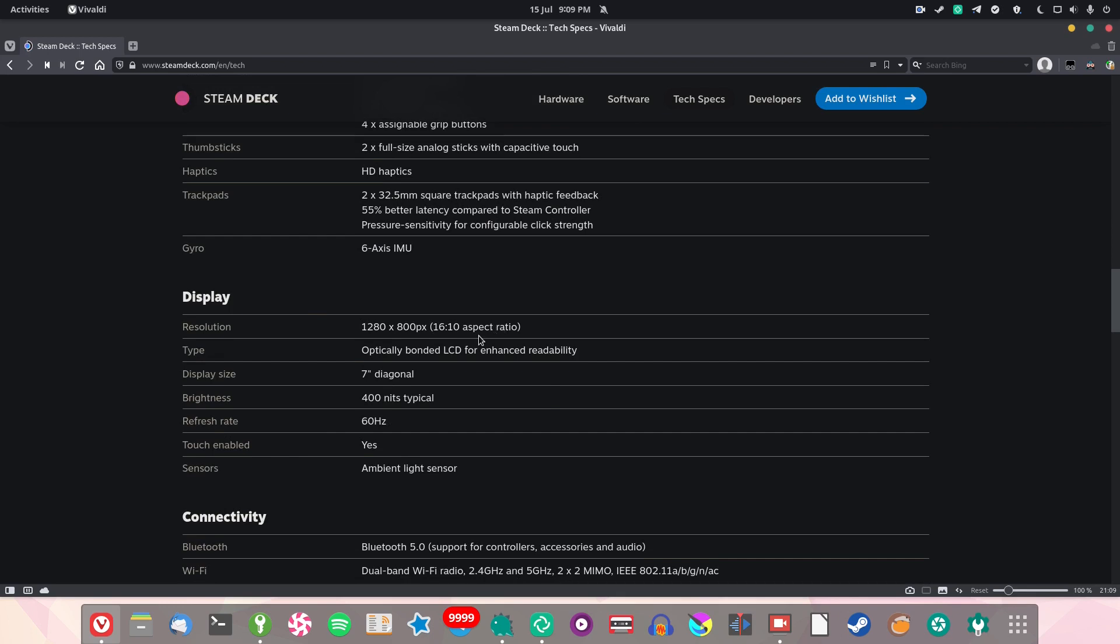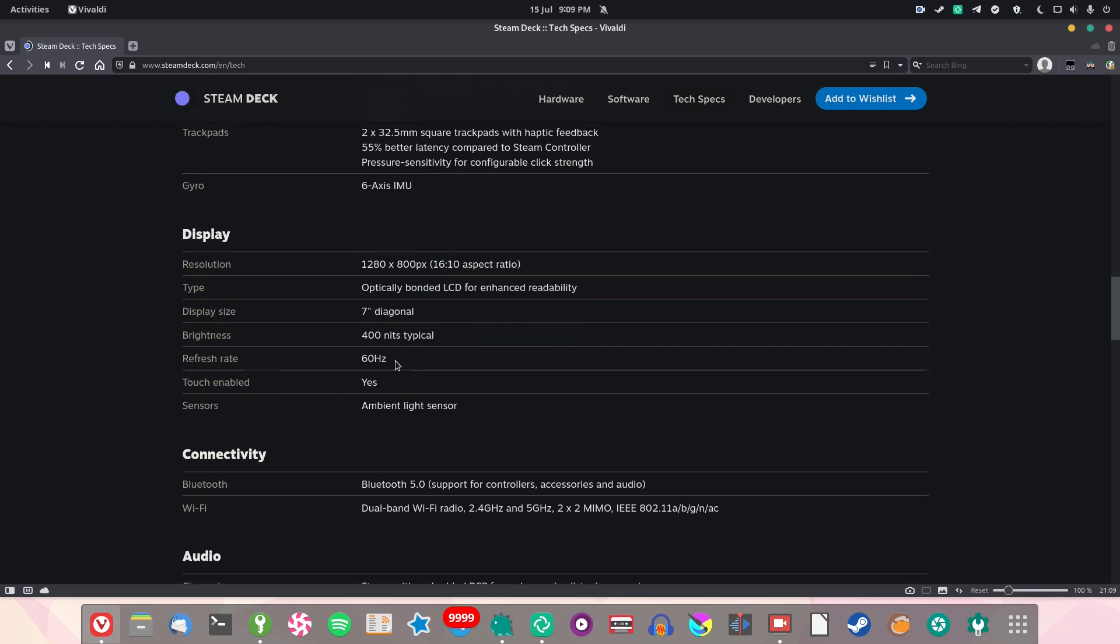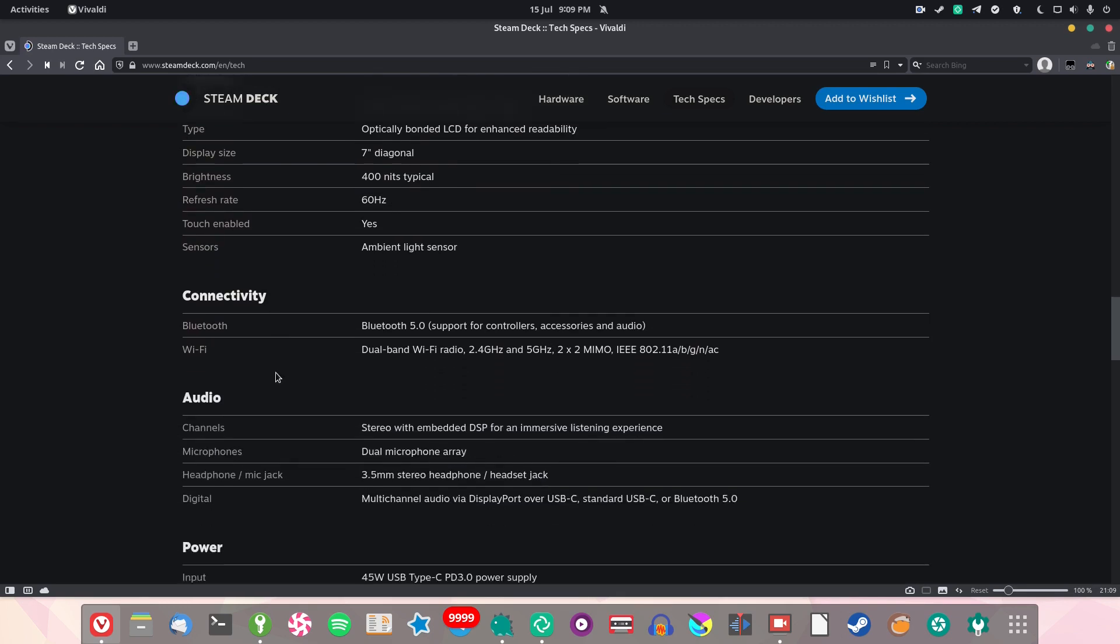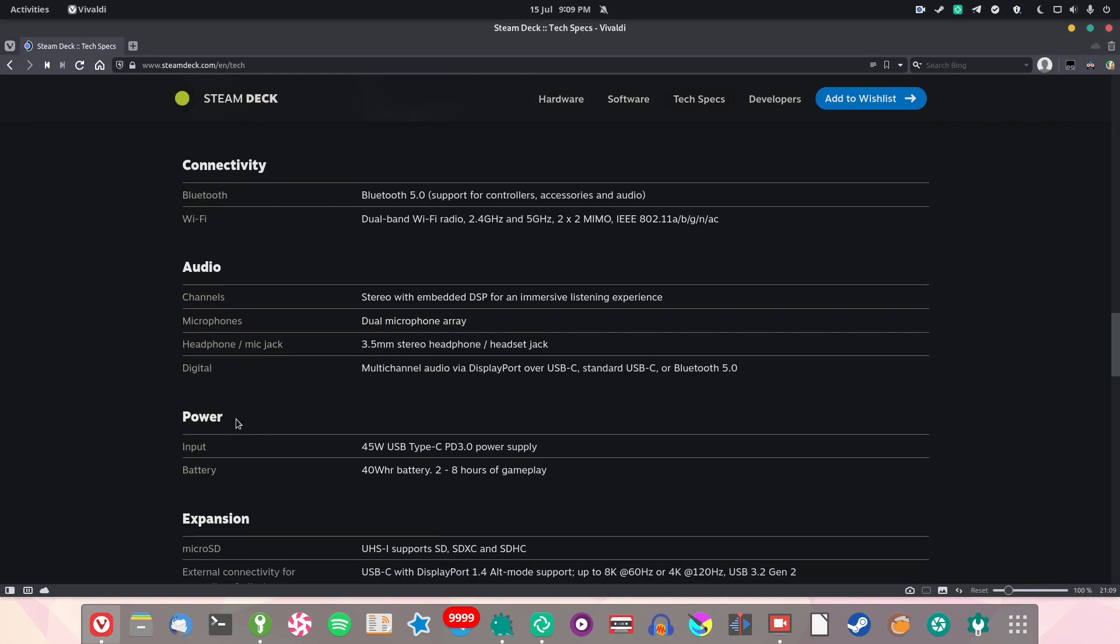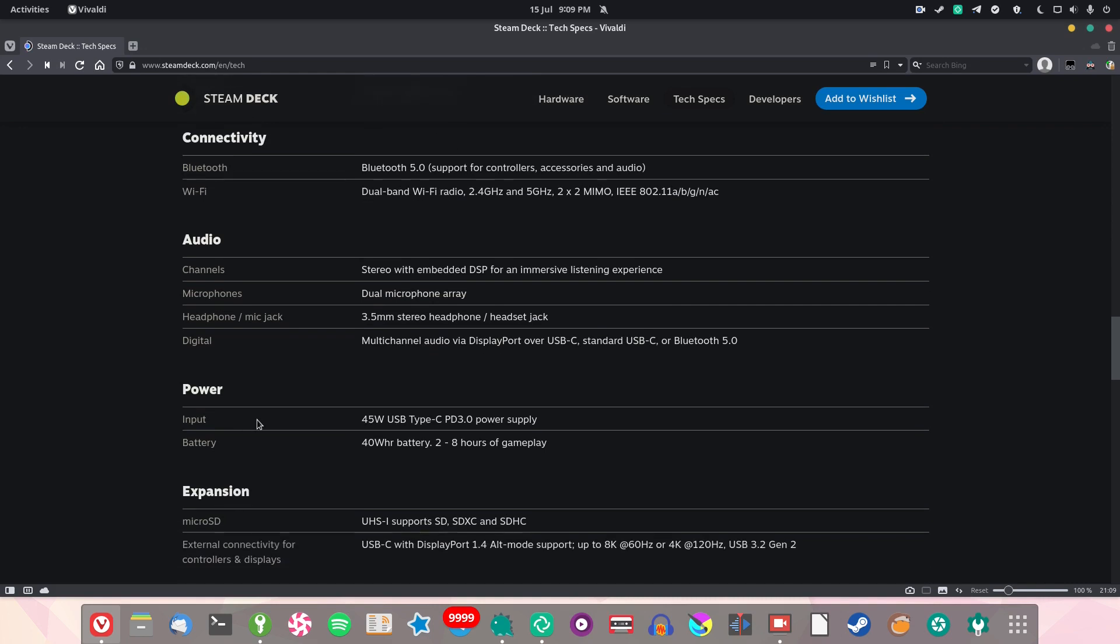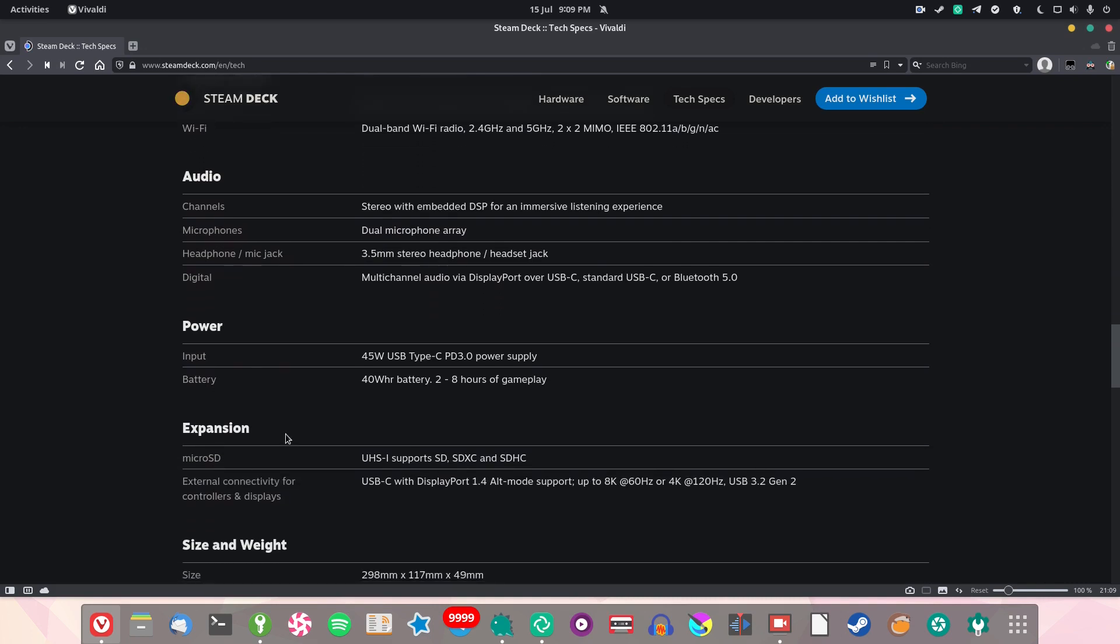You've got all the storage options we talked about earlier. You have a 720p display which isn't going to blow anyone away, but to be honest on a handheld this small it doesn't need to be any bigger than that. Bluetooth 5.0, Wi-Fi as you would imagine. You've got a battery which is supposed to deliver between two and eight hours of gameplay, which is actually more than the Switch.